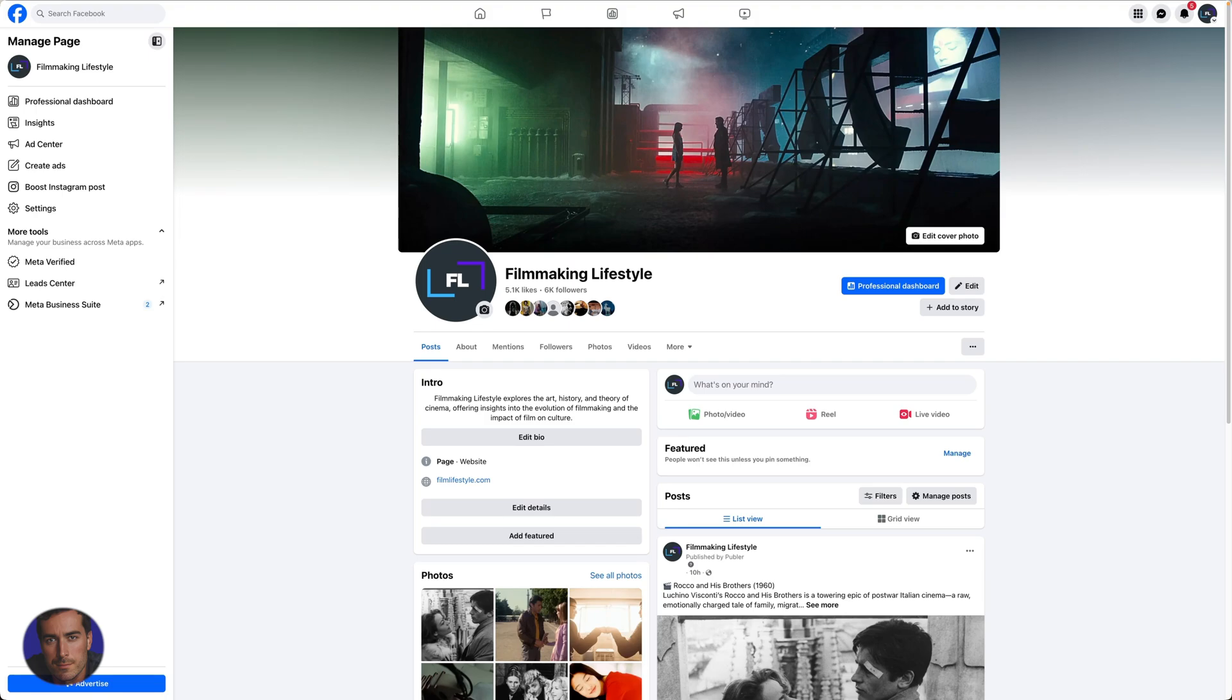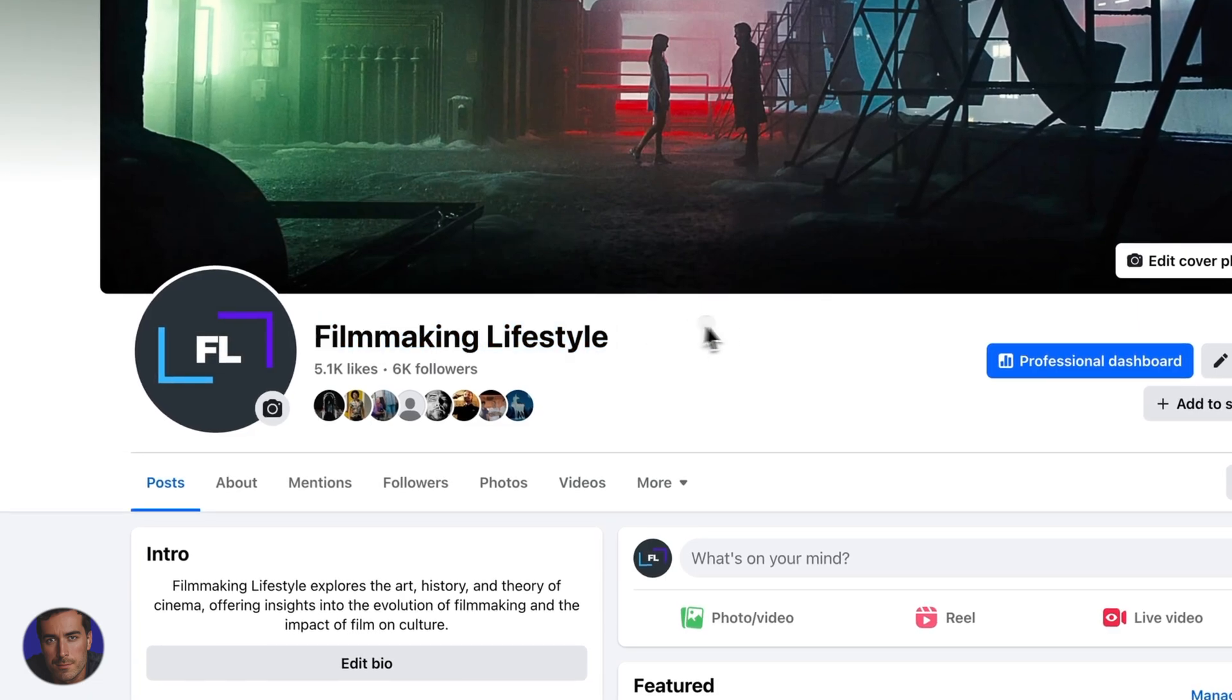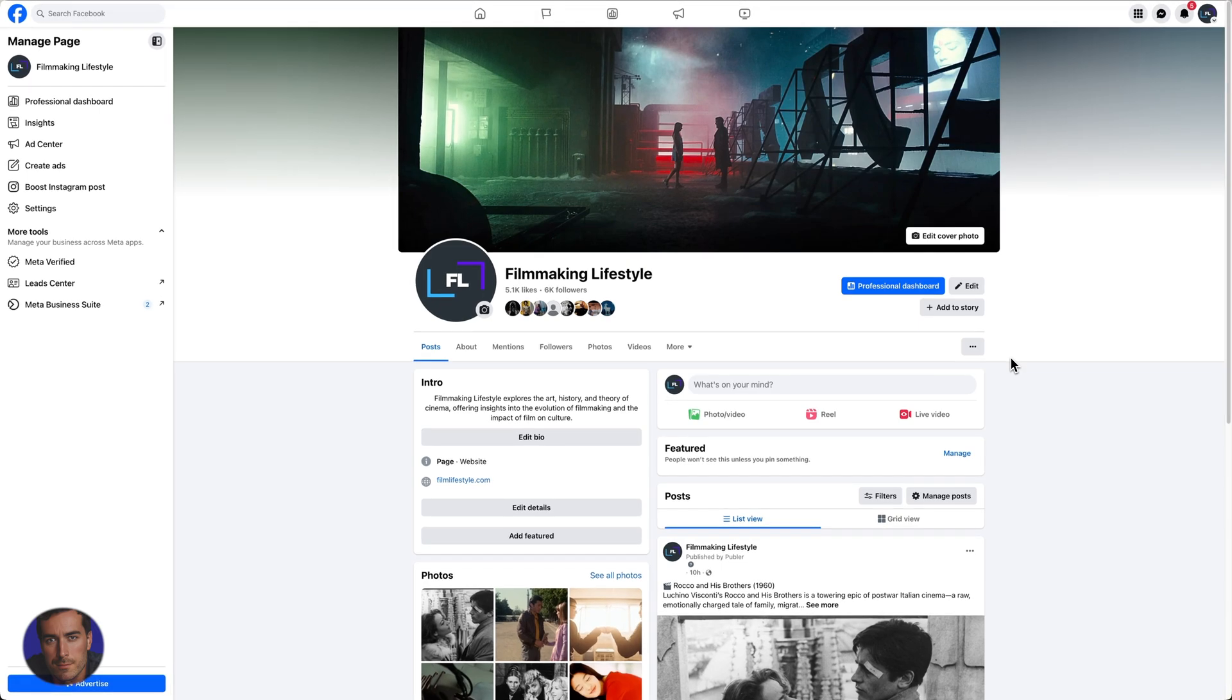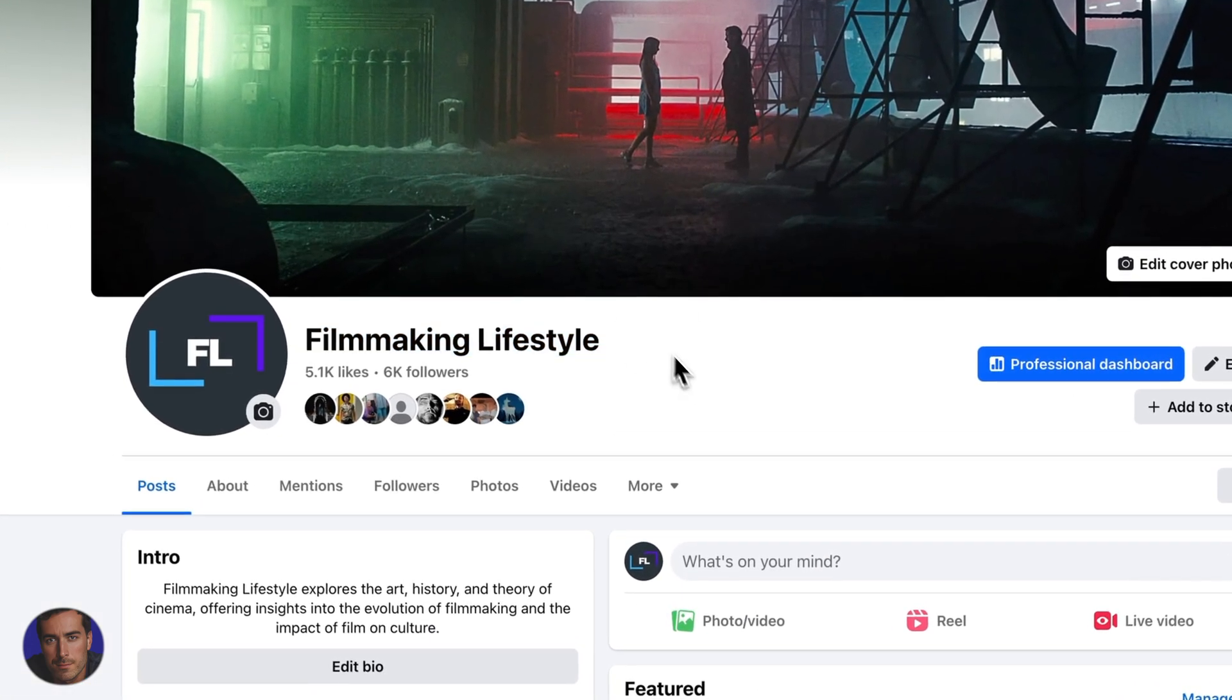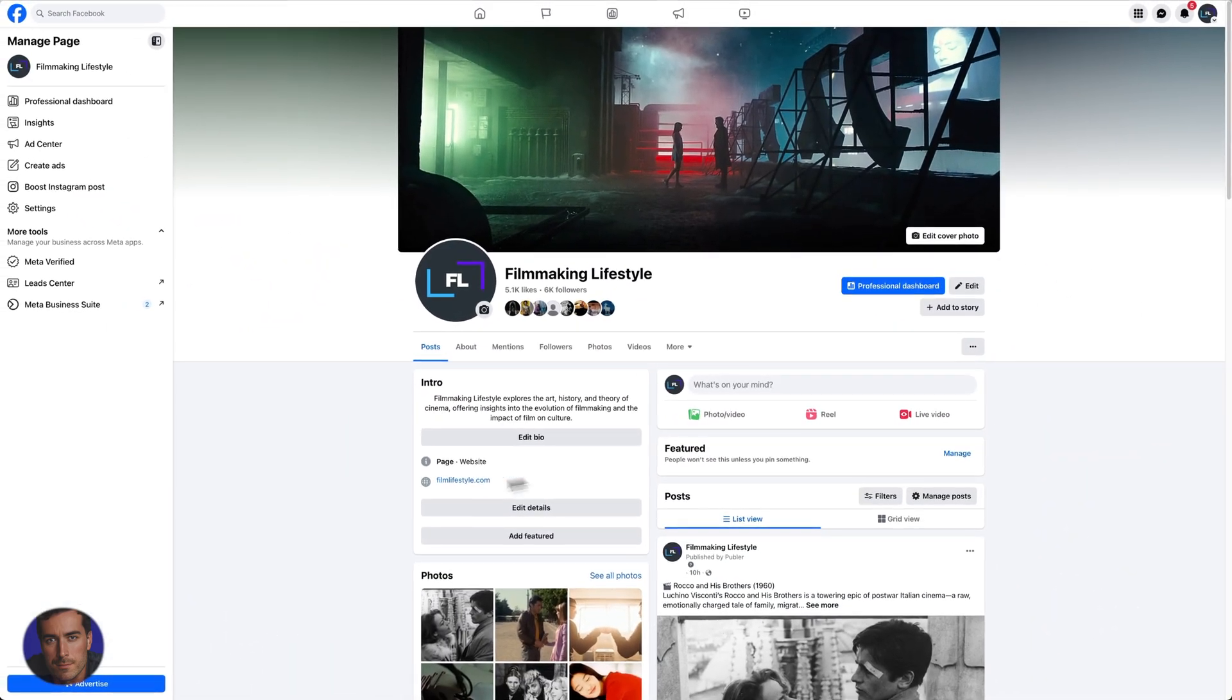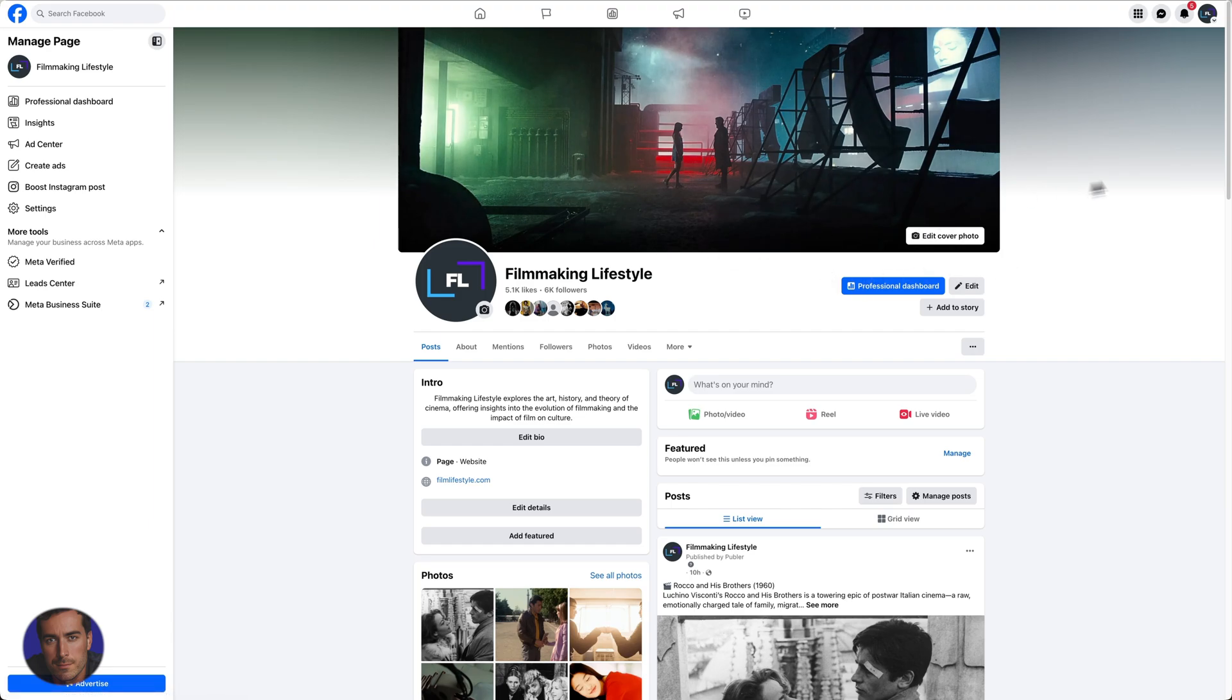Hi, this is Matt, and this is a video on how to download your Facebook data. If you want to get a full export of all the data from your entire Facebook account, this is the video that you need. Wherever you are on Facebook—I'm on my Filmmaking Lifestyle page for my website filmlifestyle.com—whether you're on your personal profile, a page, or someone else's page, you can access this in the same way.